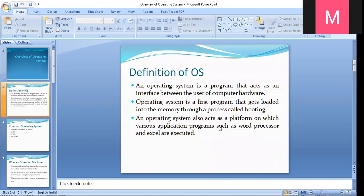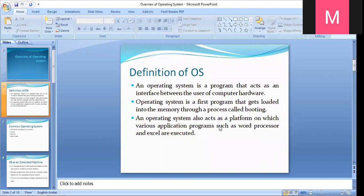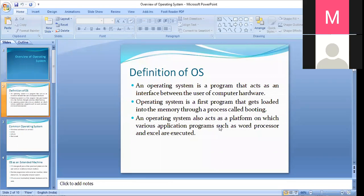Its primary objective is to improve the performance and efficiency of the computer system and make it user friendly. As already discussed, the operating system always acts as the bridge — the interface or coordinator — between your hardware, memory, and users. An operating system also acts as a platform on which various application programs such as word processor or Excel are executed.